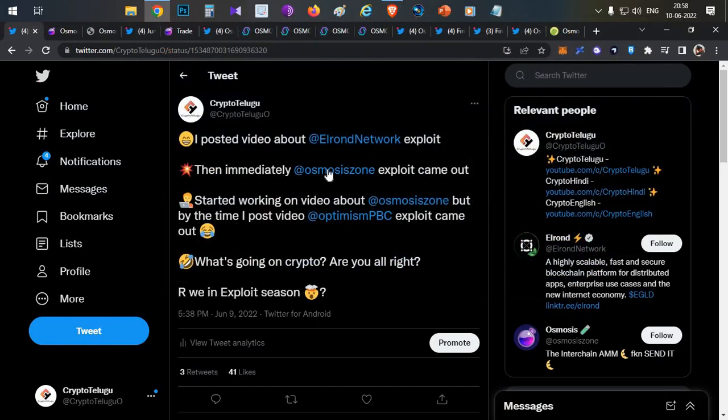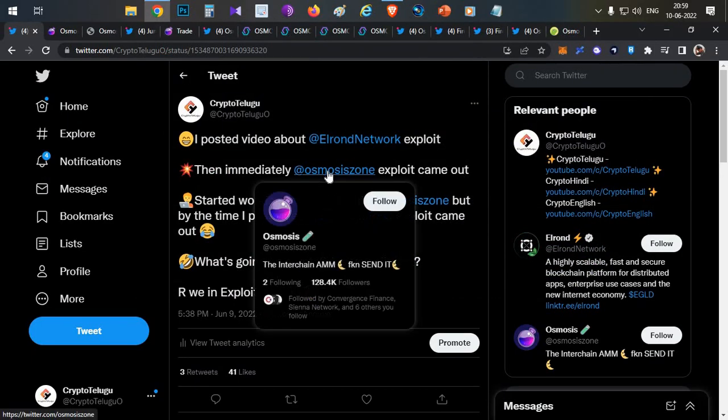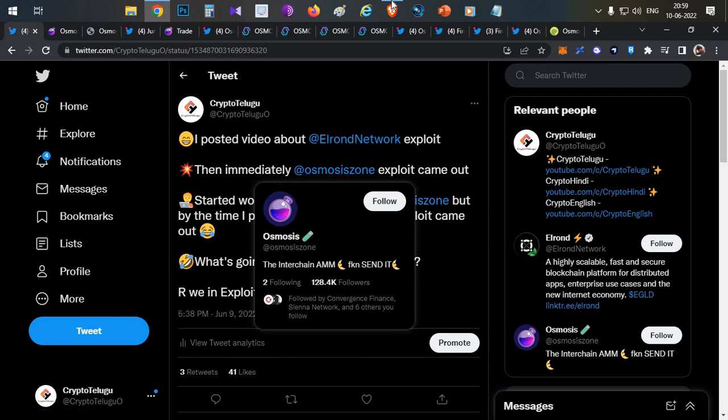Which has happened on Osmosis Zone. So everything will be covered in this video: how this exploit actually occurred, there was a bug in the recent update, how the bug was turned into an exploit, and how people converted $200 into $2 million by using this bug. Everything will be covered in this video, watch till the end.